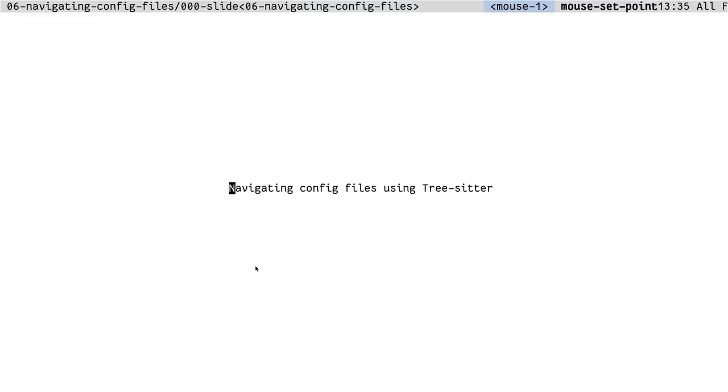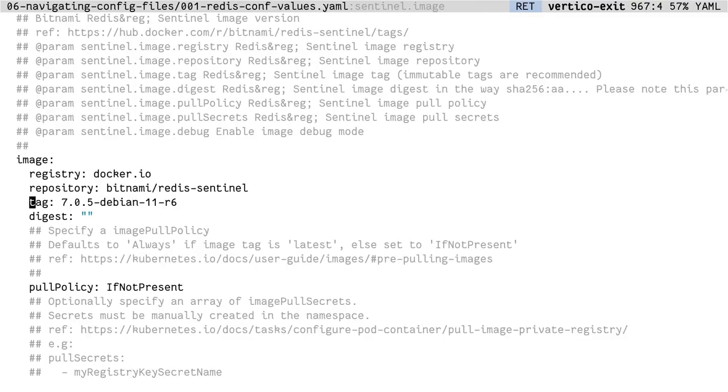I work with Kubernetes which means I end up having to write and read a lot of YAML files and navigating big YAML files is a mess. The two main problems are figuring out where I am and navigating to where I want to be. Let's see how TreeSitter can help us with both of this. This is an example YAML file. To be precise, this is the values file of the Redis Helm chart. I'm somewhere in the file on tag under image but I don't know what this tag is for. But with the help of TreeSitter, I've been able to add this information into my header line.